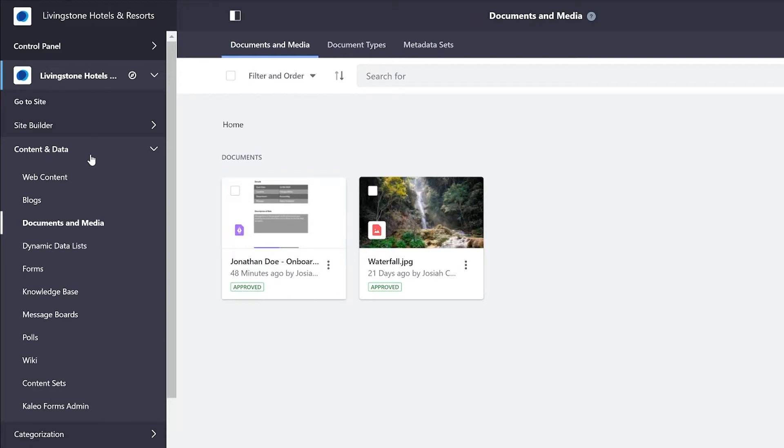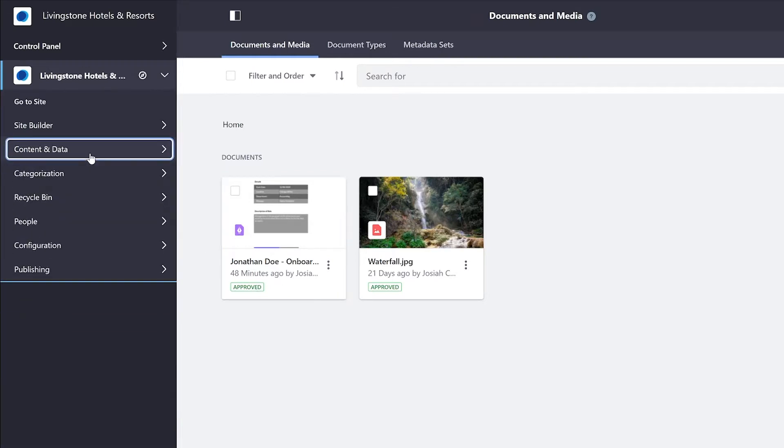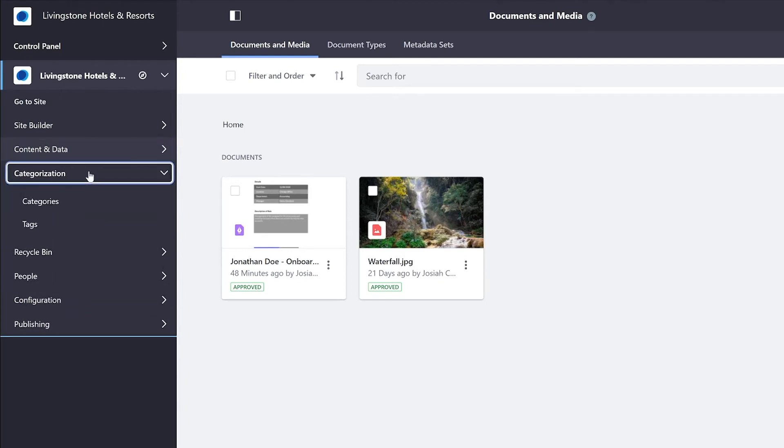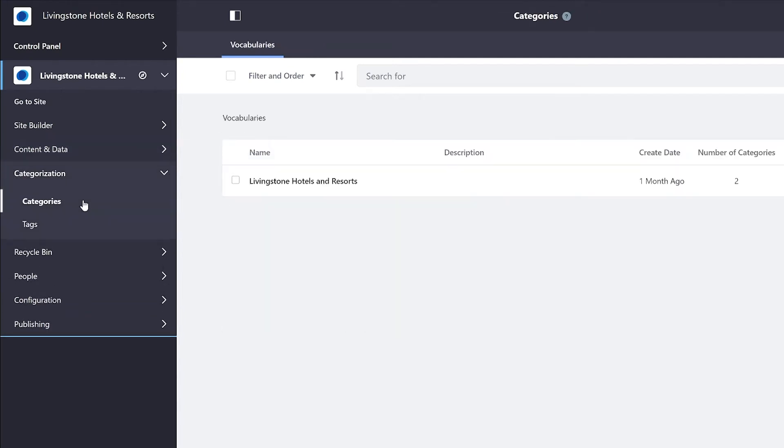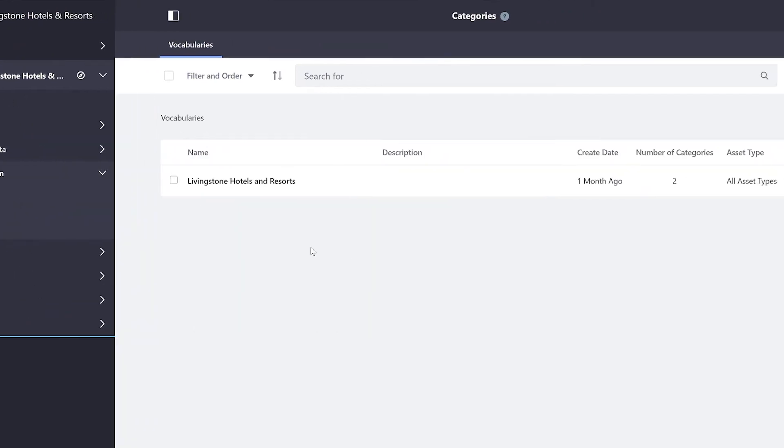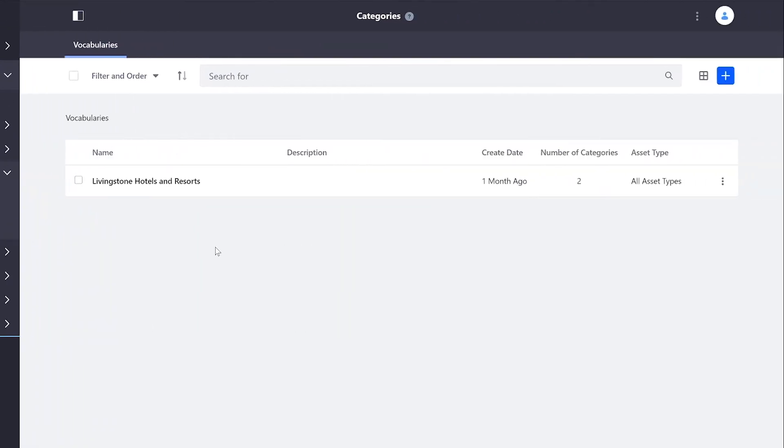For starters, let's go ahead and actually go into our categorization tab. When I select on categories, I'm brought into my categories hierarchy. Categories are stored in vocabularies.